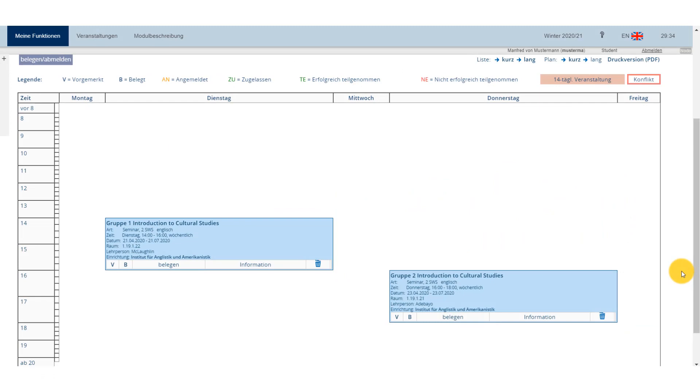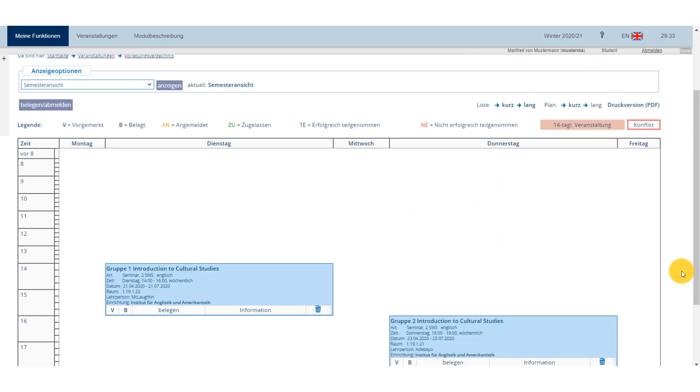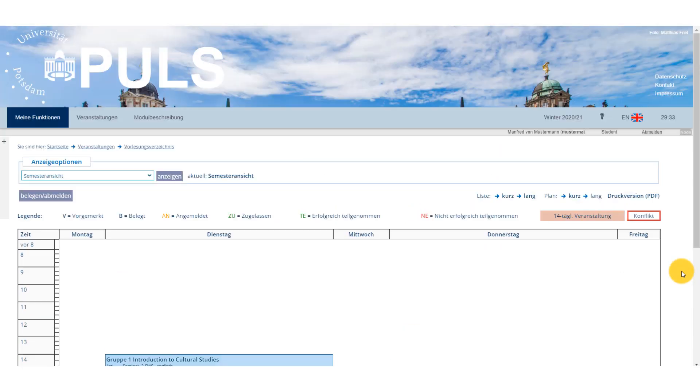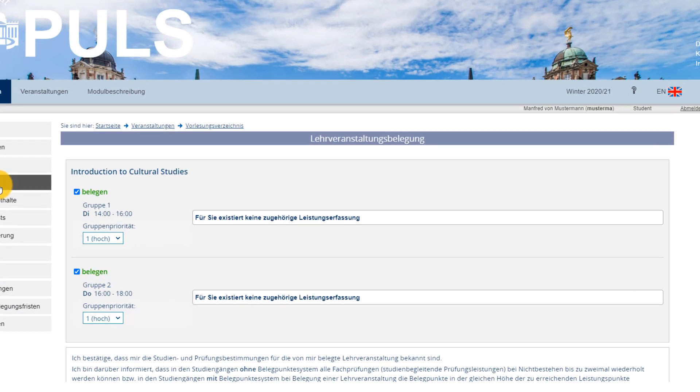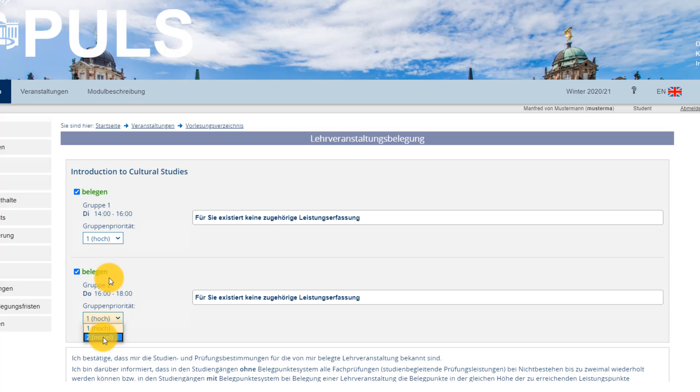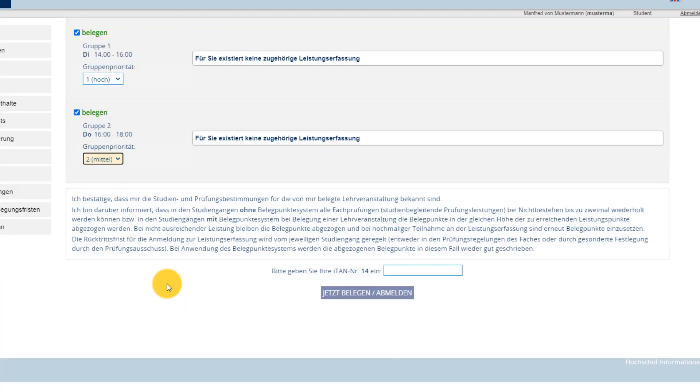Once you have confirmed that your course schedule works for you, you can register for all your courses at once by selecting the top button – Belegen/Abmelden – Register/Withdraw. This will produce a page with all of your courses so that you can double-check which ones you want to either register or withdraw from. If you have selected several groups of one course, you'll have to choose which priority each one receives. There are three stages – each of them can only be chosen once per course.